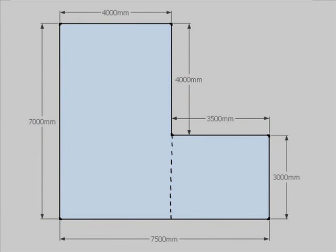The way you do this is you break it up into the different shapes which are easy to work out. In this case, this L shape becomes two rectangles.